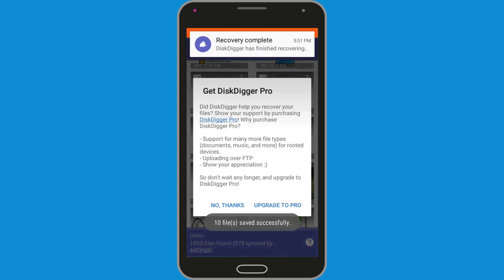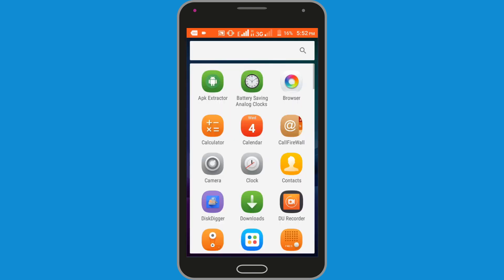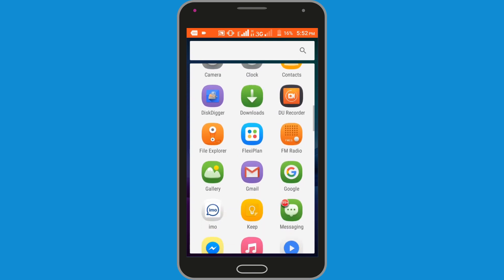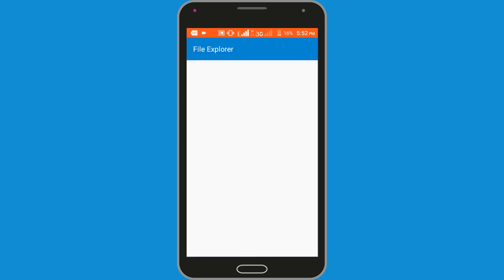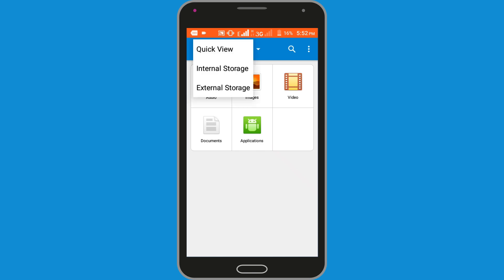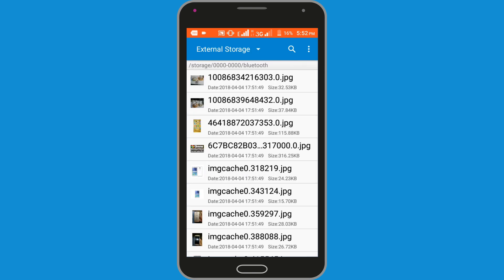Now our recovered file has been saved successfully. Go to check — external, Bluetooth — and here you can see our recovered photos.